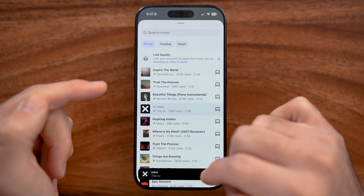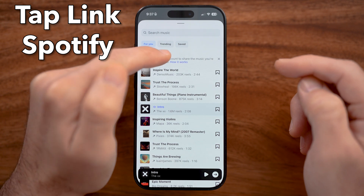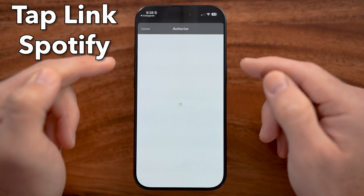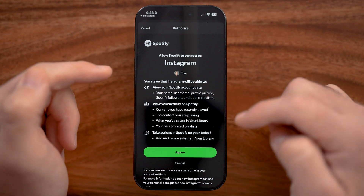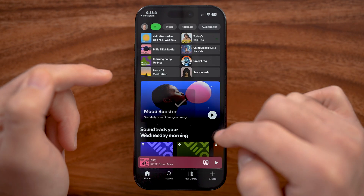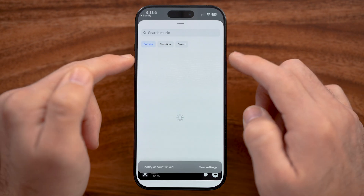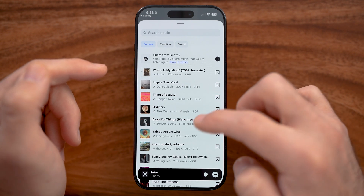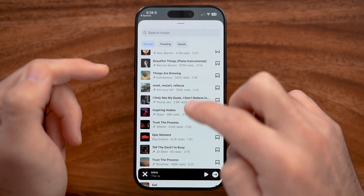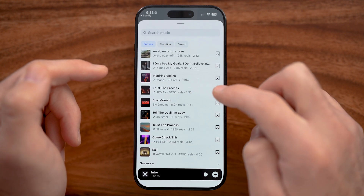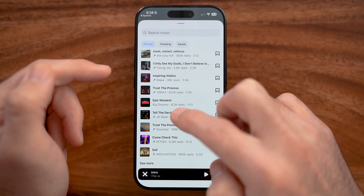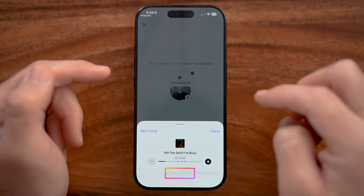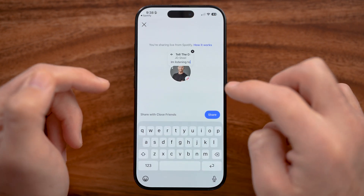I can either choose to add a song directly from here, which will pull in from Apple Music, or I can tap on 'Link Spotify' if I wanted to link Spotify directly to Instagram. All I need to do is hit Agree, and just like that I can share what I'm listening to on Spotify. You can see a number of different songs I've been listening to — I can just tap on one and then tap the arrow to add it to my note.